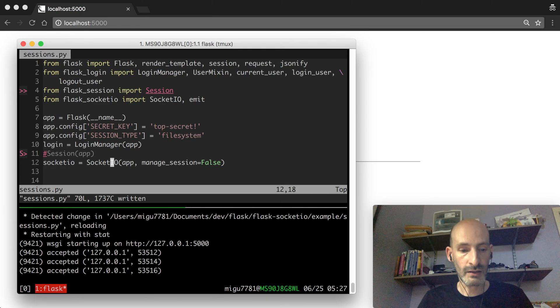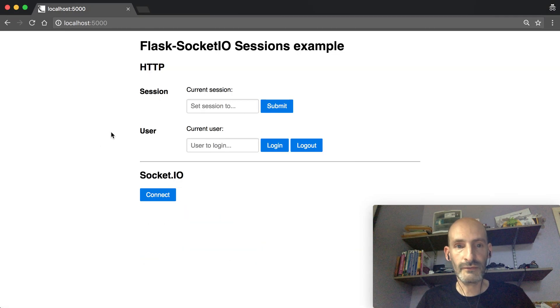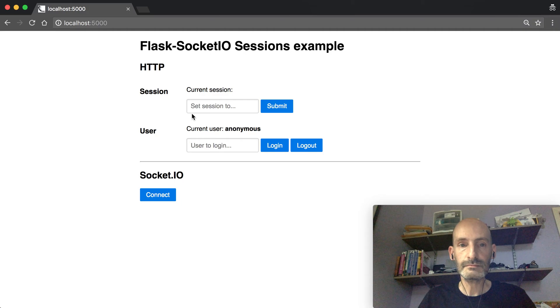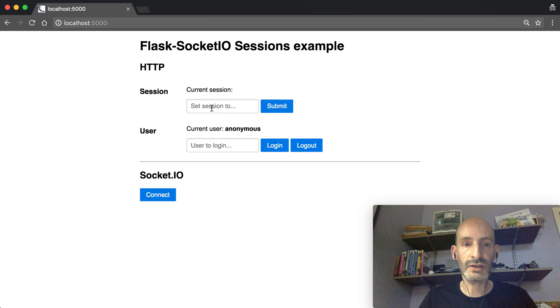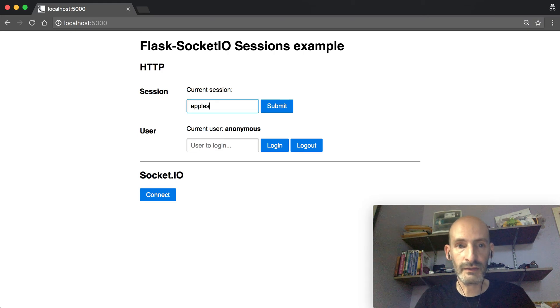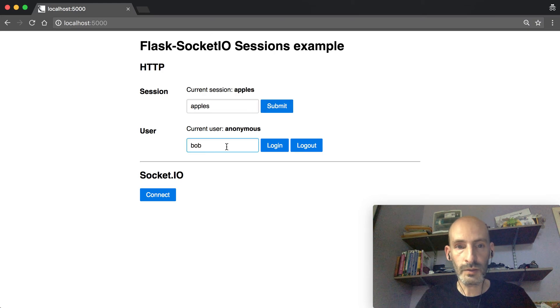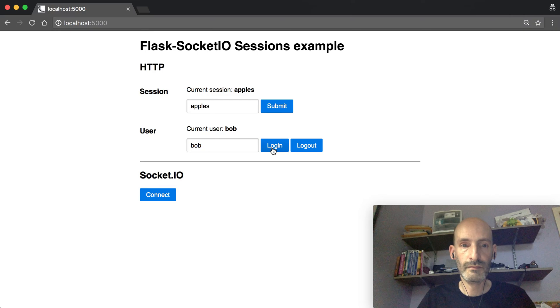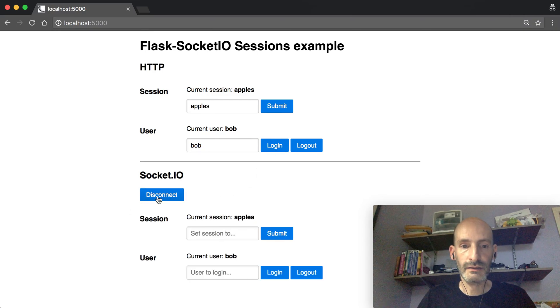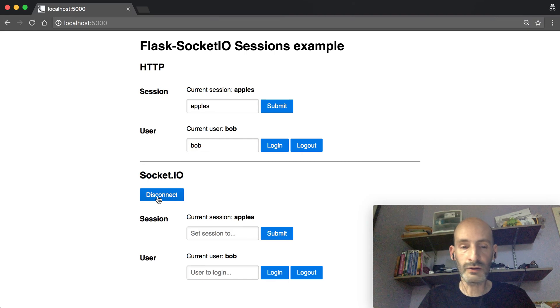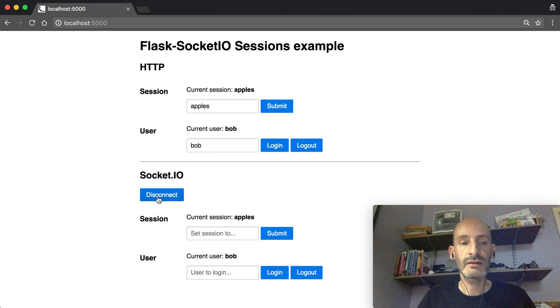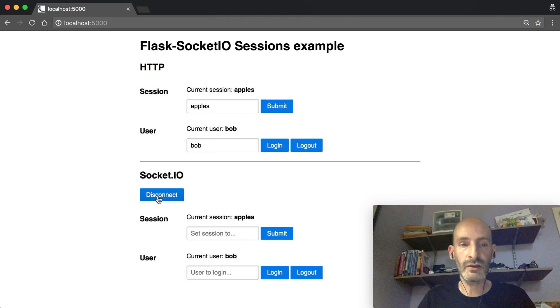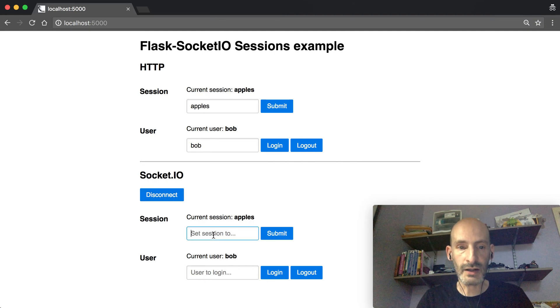So the server now restarted. I'm going to refresh, so now we lost the contents of the session because now we're using the cookie-based session. This is a brand new session, so I'm going to set the apples again here. I'm going to log Bob in again. There we go. And connect, and the same thing happens. So far, you know that the three modes of sessions are the same. In all cases, when you connect, the session from HTTP goes into the SocketIO session.